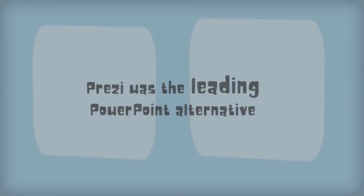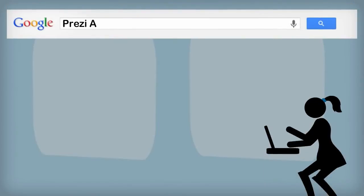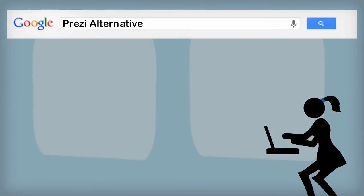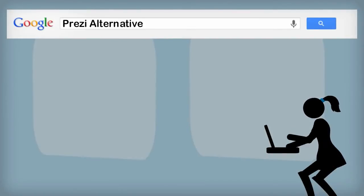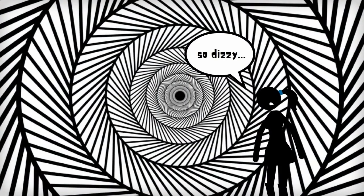At the same time, the search term Prezi alternative started trending on Google search after many people who have watched the presentations complained of dizziness. Even with Vertigo,